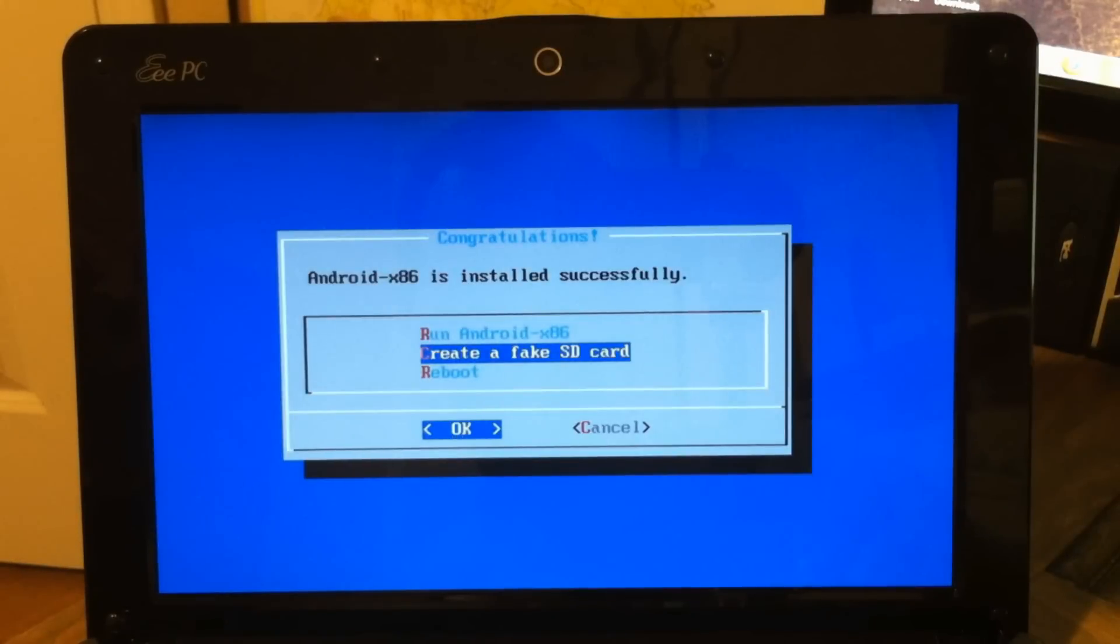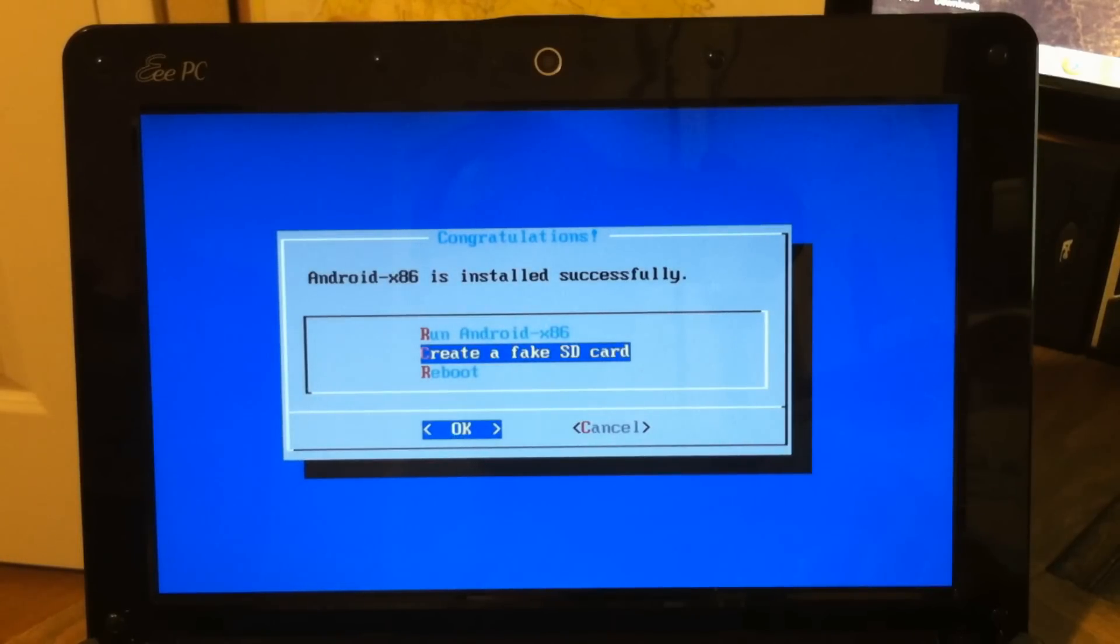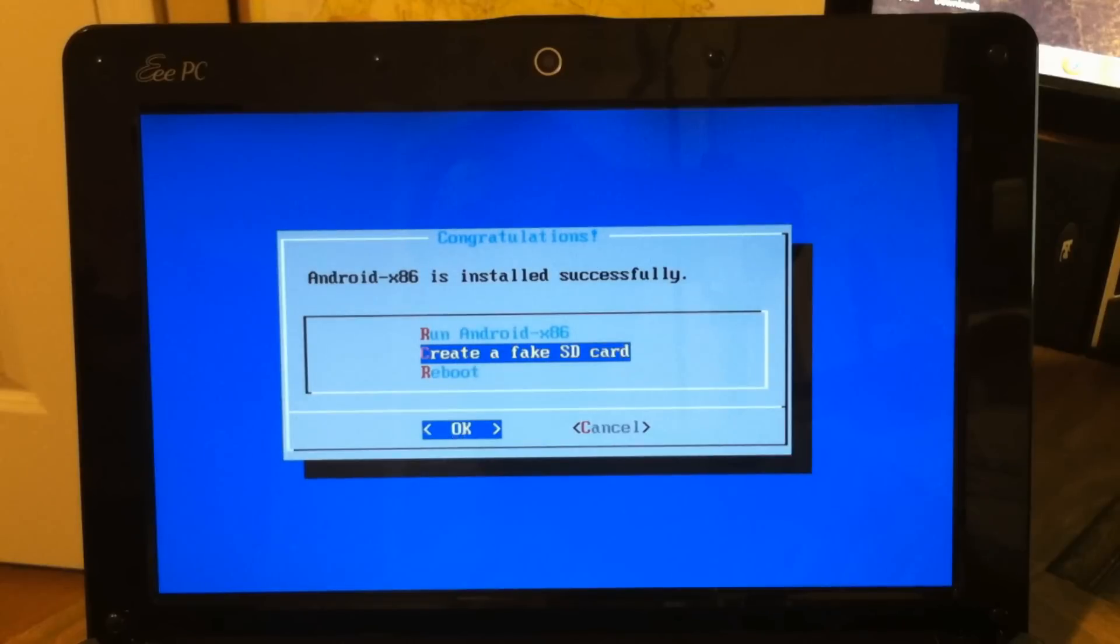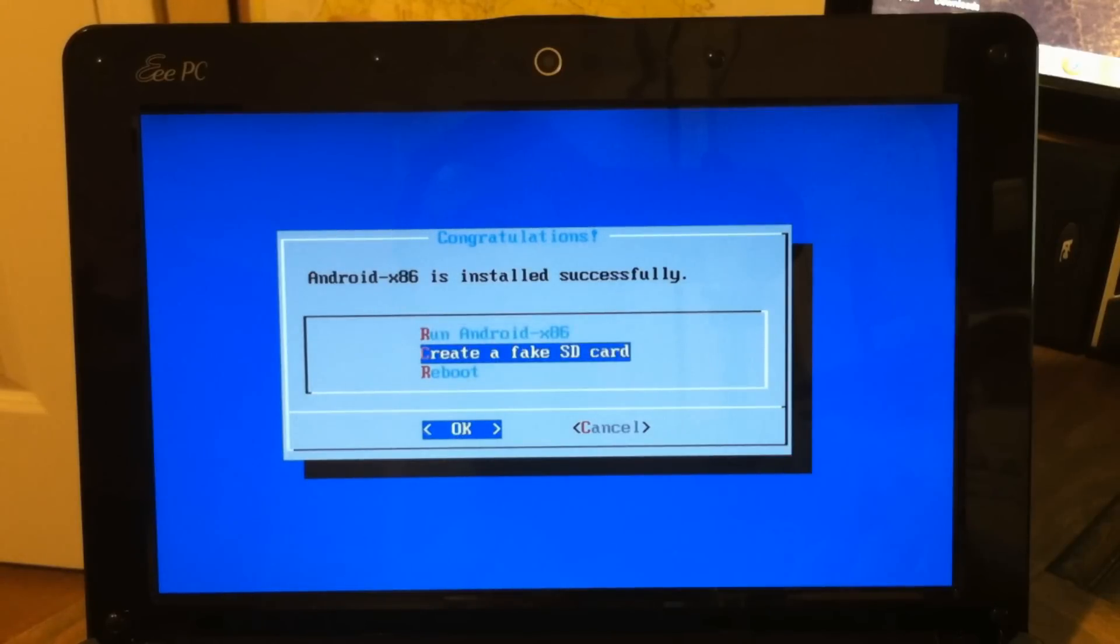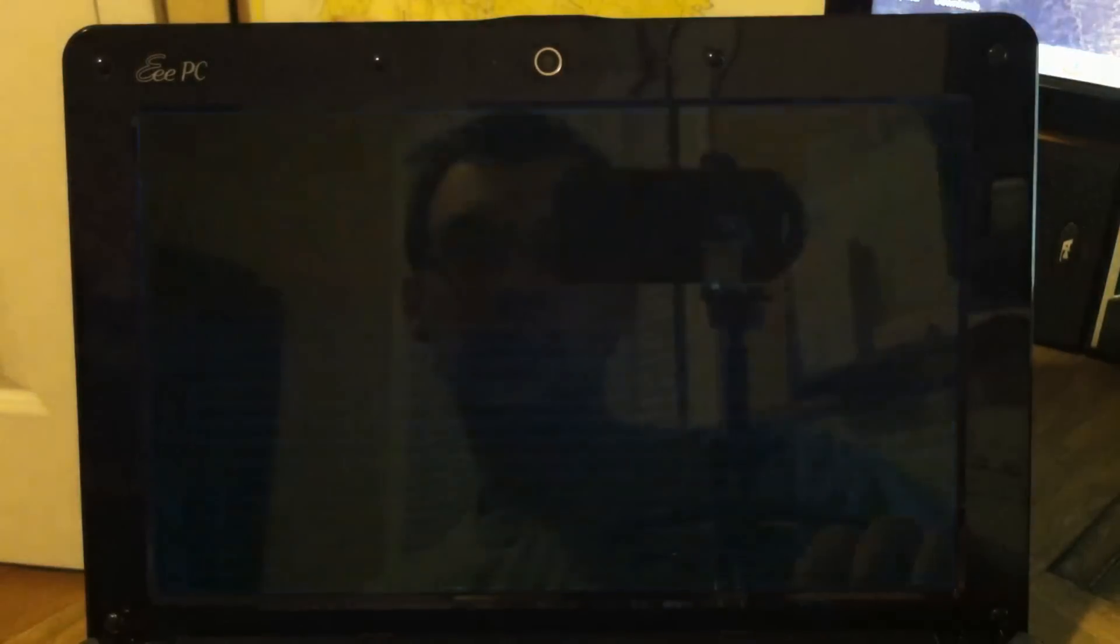You can proceed with creating a fake SD card because in order to access data with this Android system, it needs to be labeled under an SD card. Fortunately, this ASUS EPC has an SD card slot so I'll be using that. But that's just an option for you if your machine doesn't have an SD card slot. We're just going to go to Run Android.